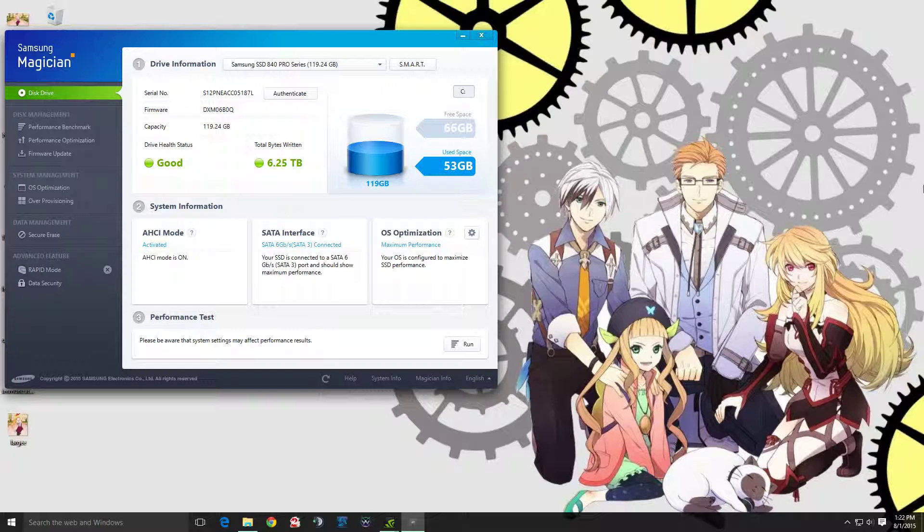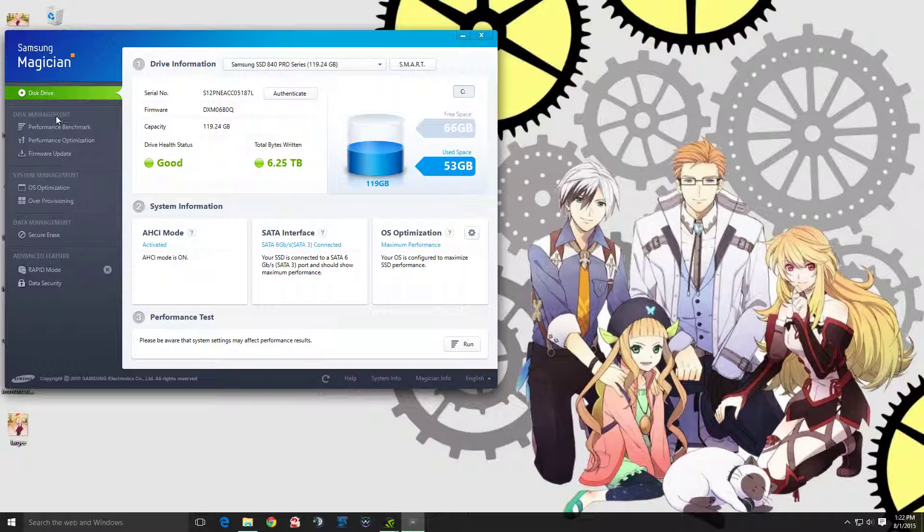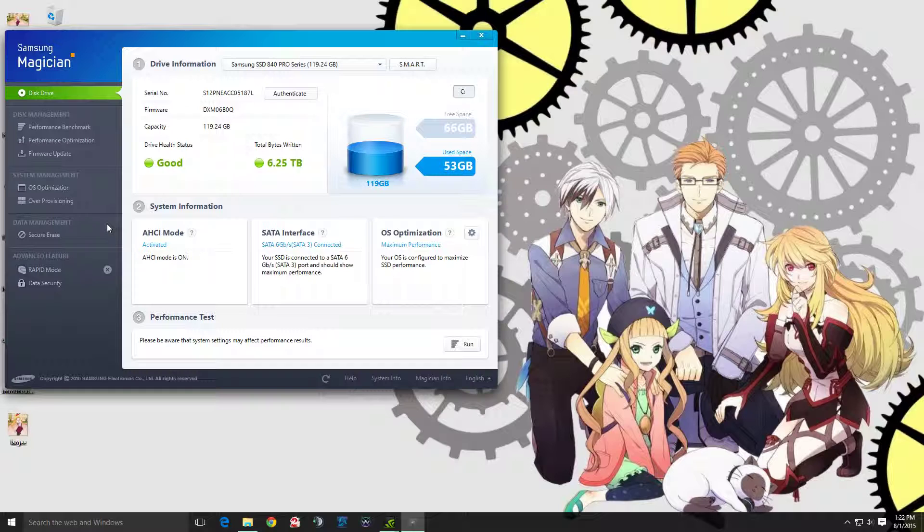I went to Samsung's website and downloaded Samsung Magician. As soon as I installed the latest firmware on the SSD, it fixed whatever issue it was having with Windows, and now I don't have any boot up issues.